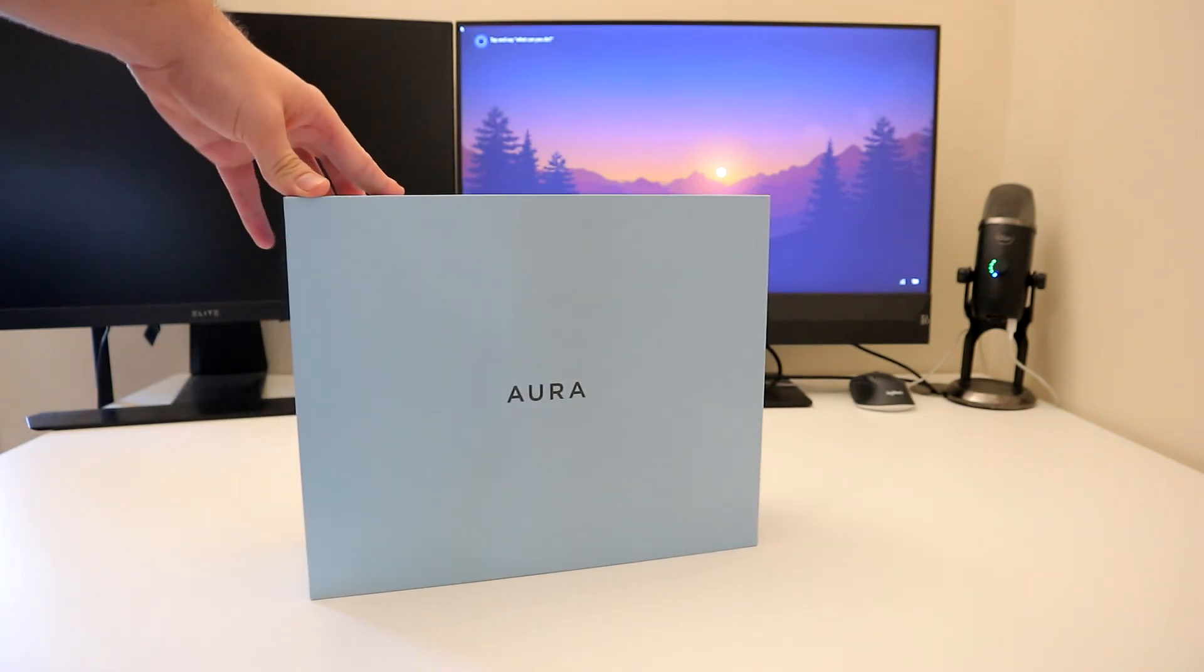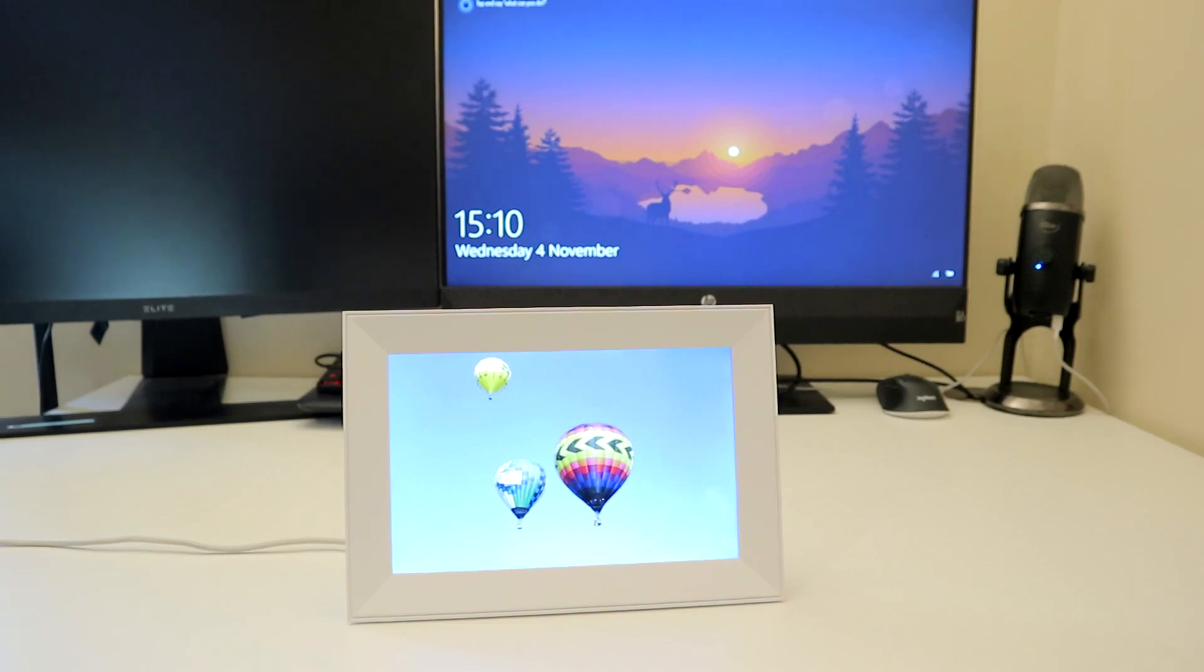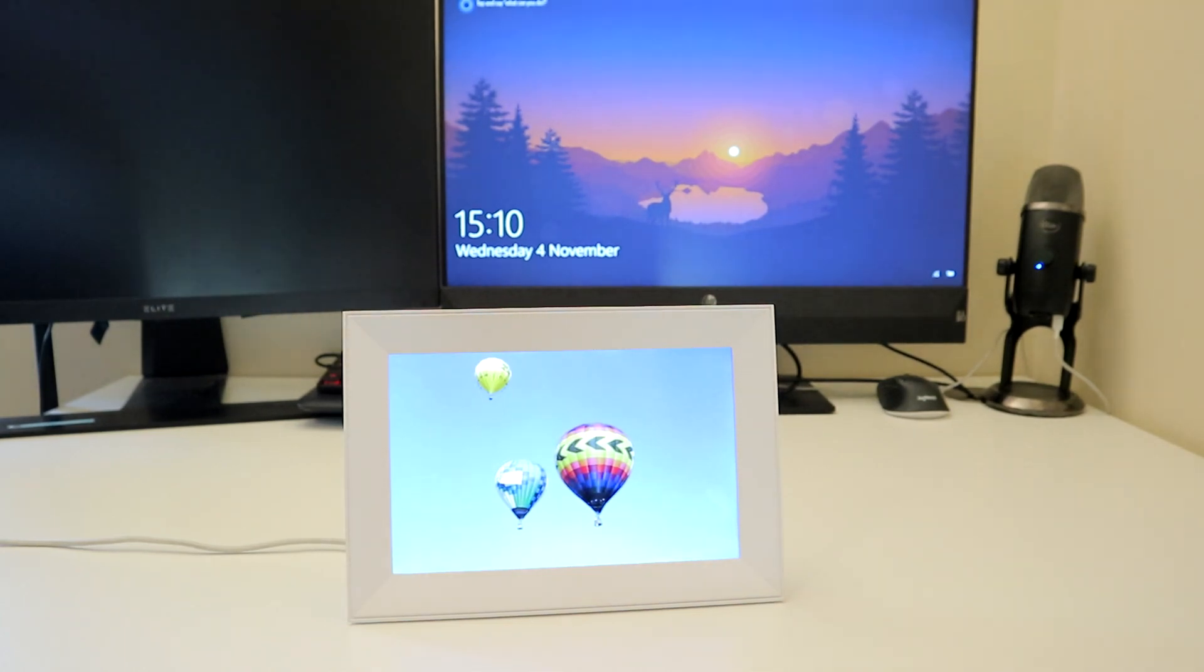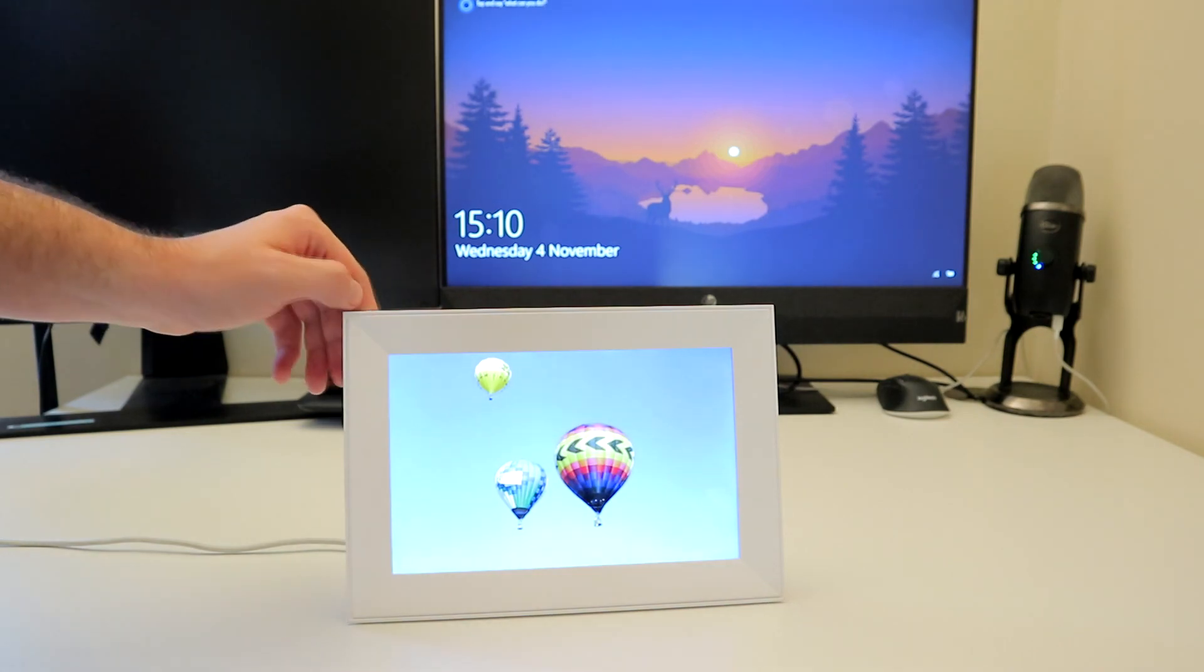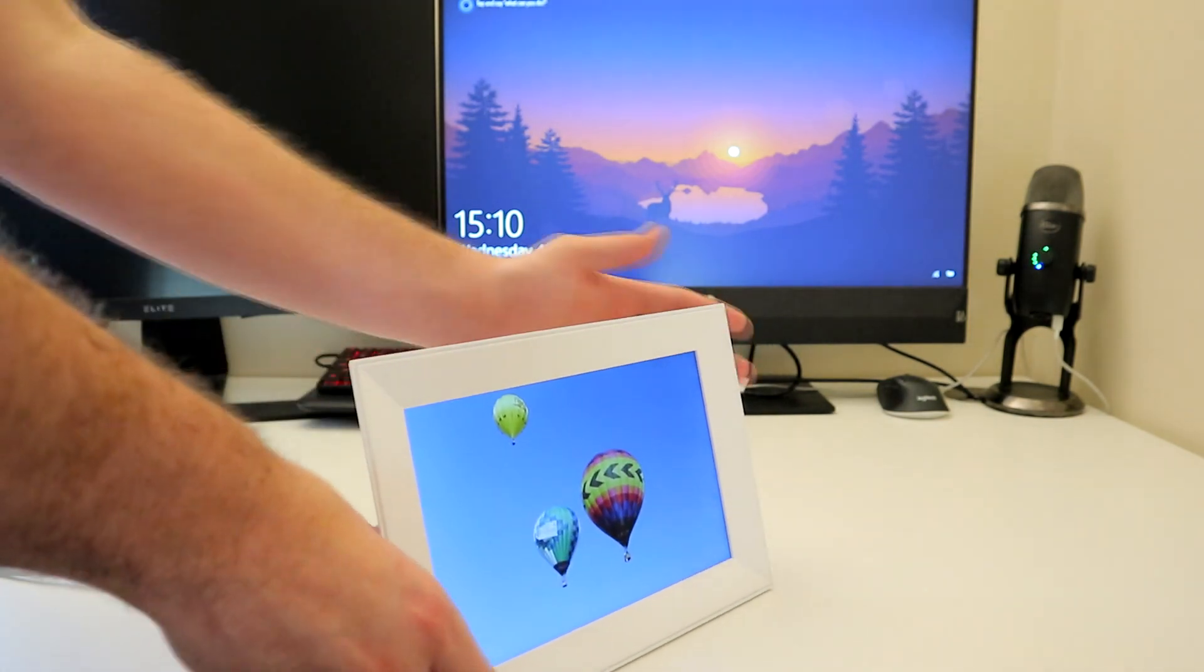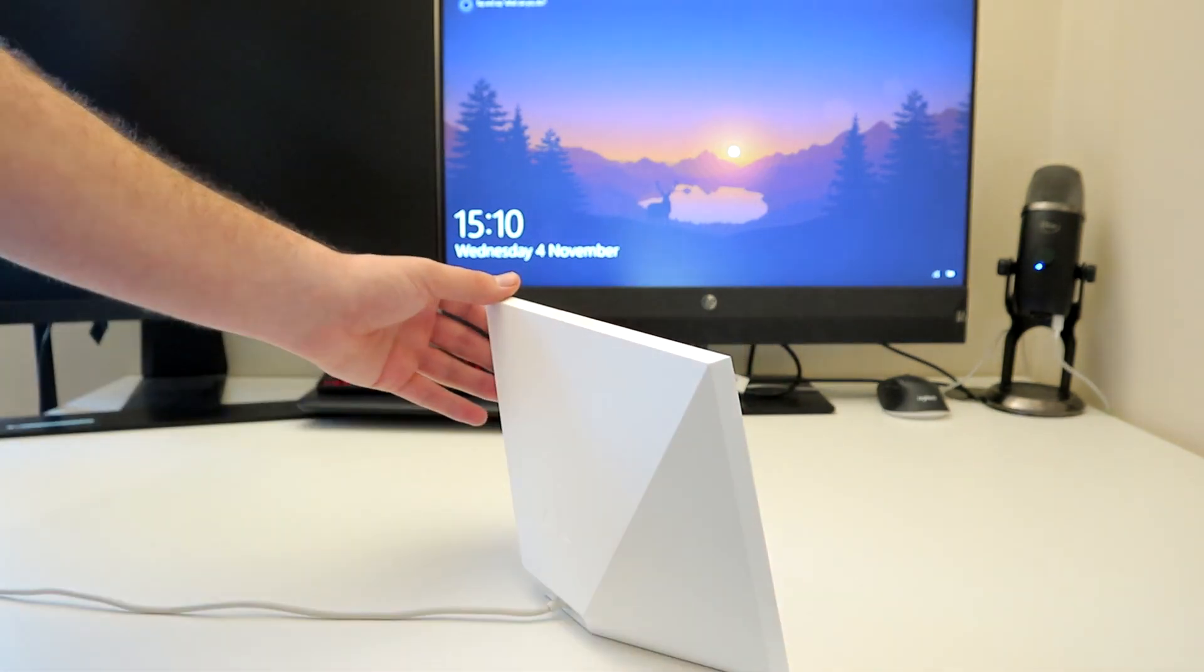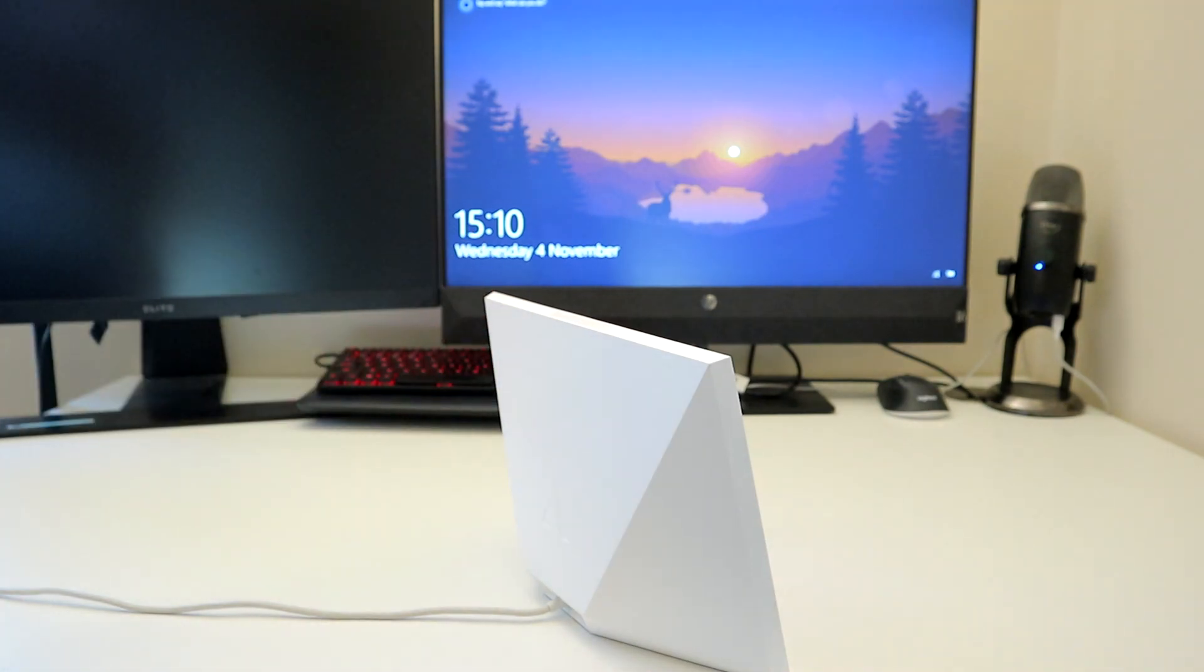Straight out of the box, you'll be faced with a very minimalistic design available in black as well as white. For those not colorblind, this is obviously the white model. There's a sort of pyramid at the back which acts as a very effective stand without compromising on the look.